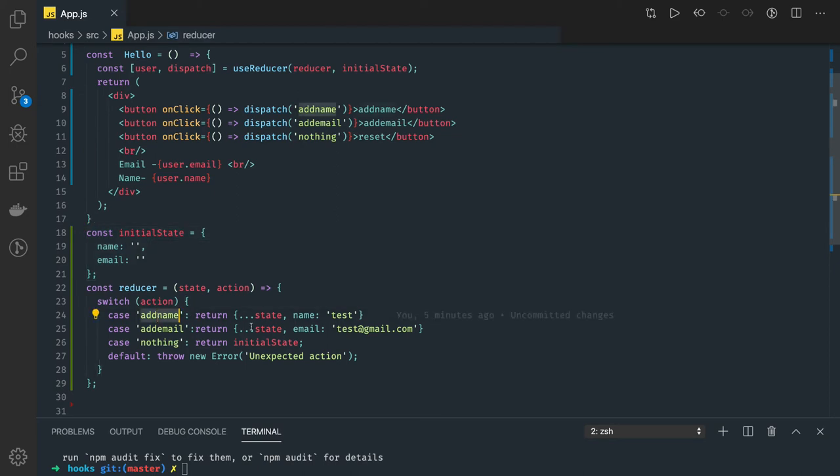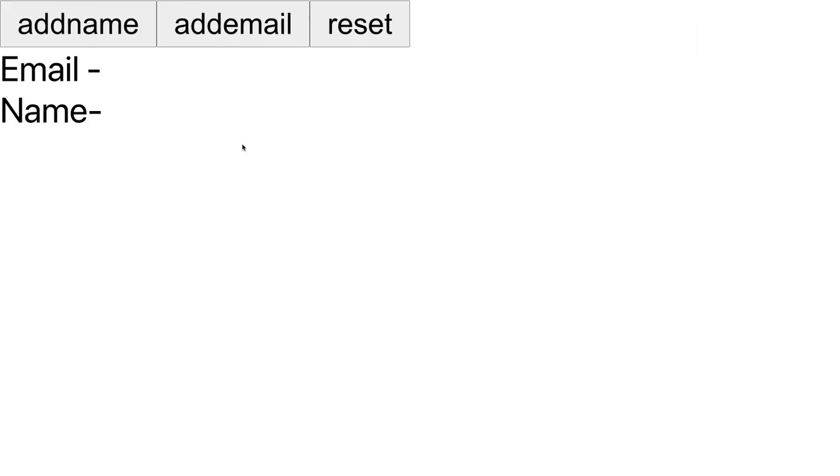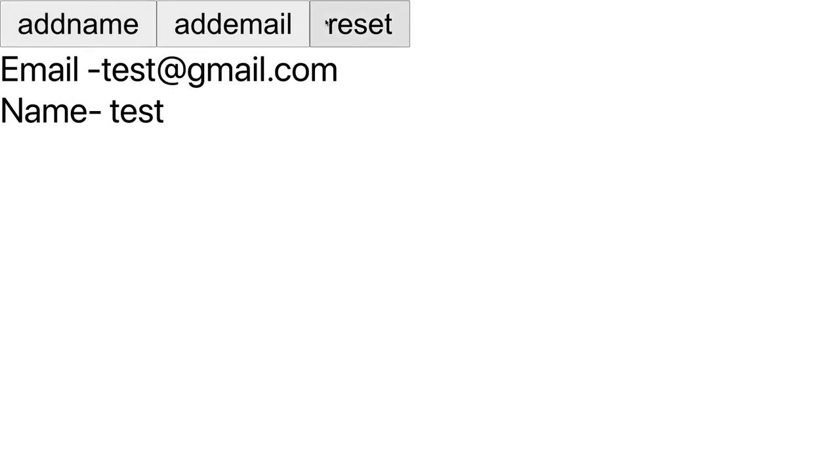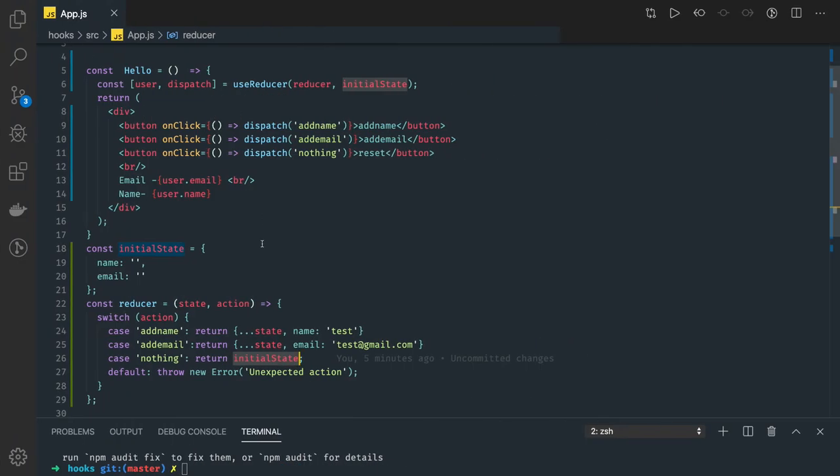If you see how it's working, add name will add name, add email will add email, and it will reset this object. This is how it is working. How we can extend it and make it a proper working example is by writing an HTML form with two text fields.